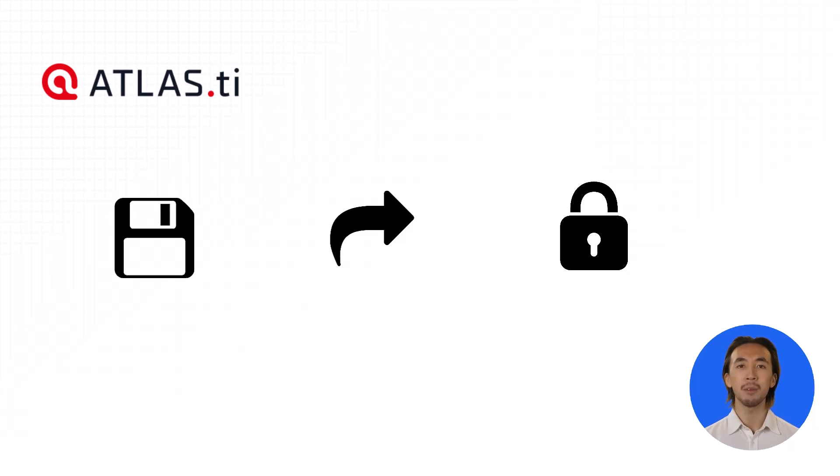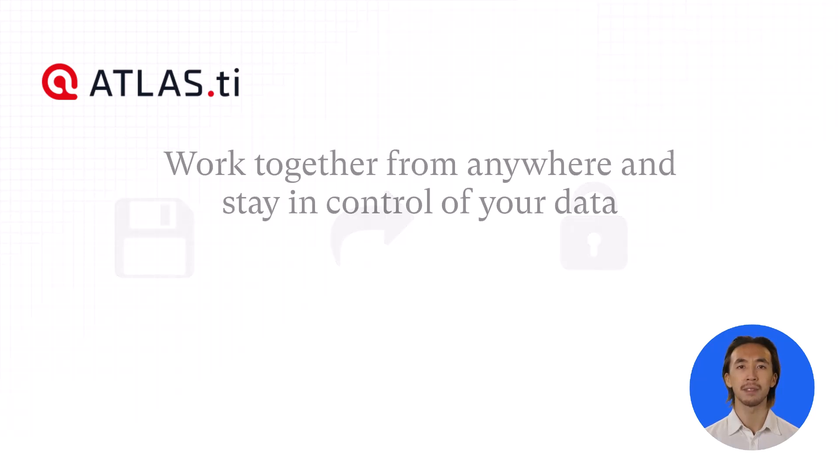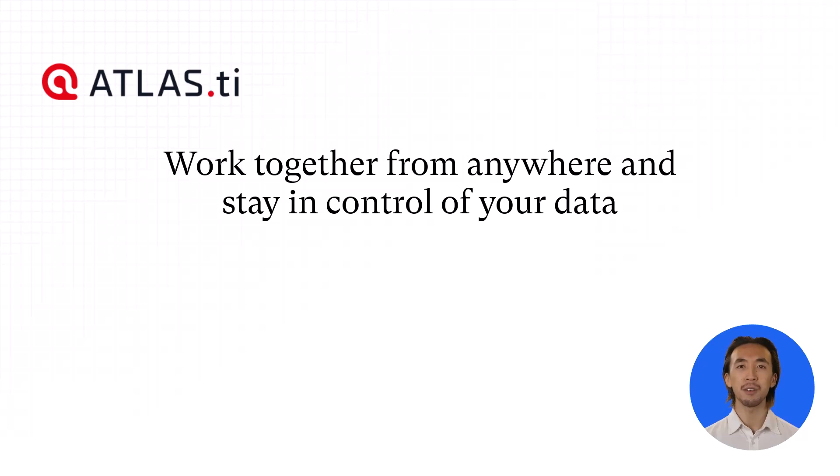Get more done with our solution for sharing, collaborating, and merging projects directly from within Atlas TI. Work together from anywhere and stay in control of your data.